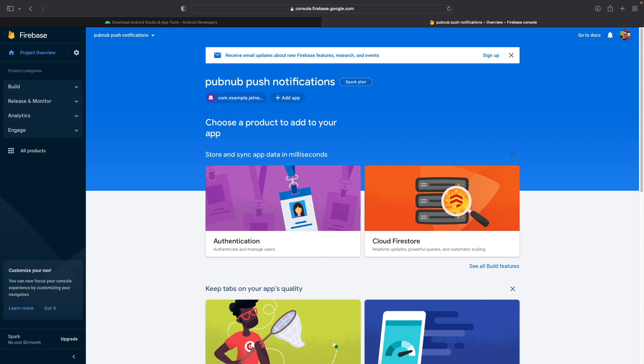So the next step is to actually connect PubNub to FCM itself. To do this, you're going to need to obtain a server ID token value. So PubNub interacts with FCM by using the legacy cloud messaging API.